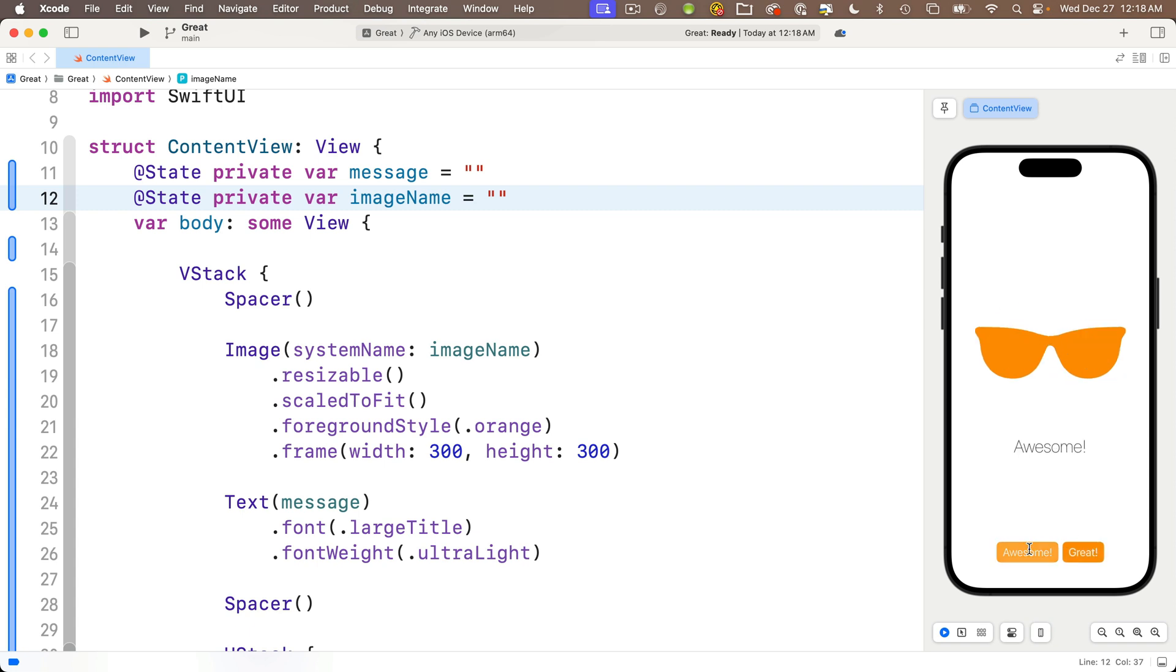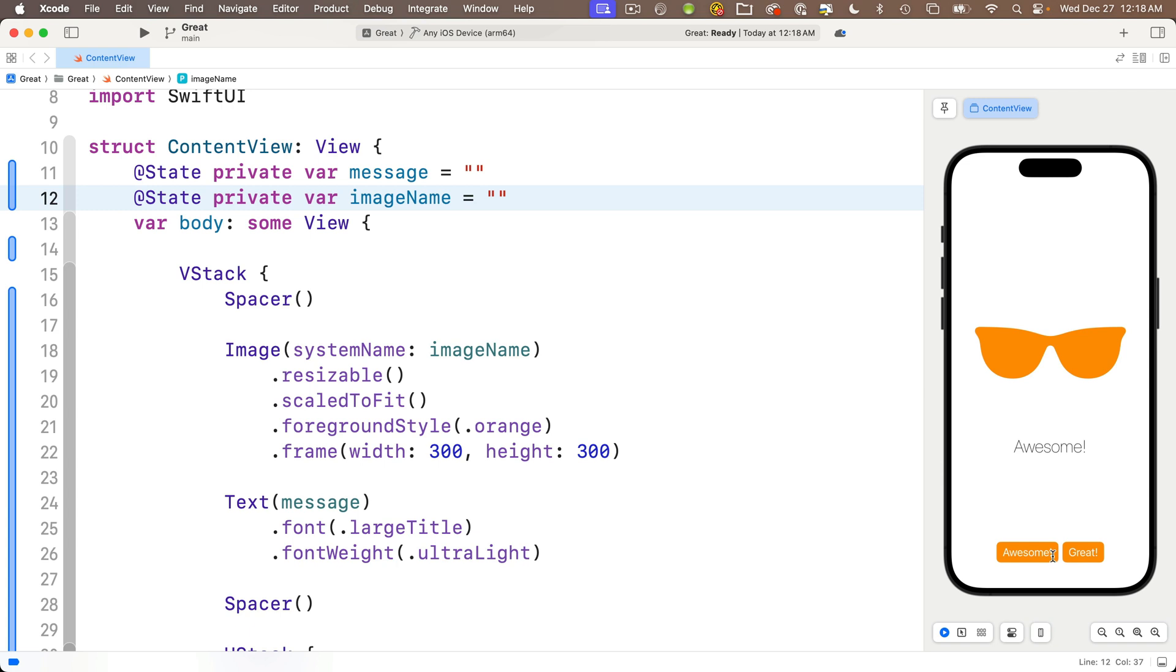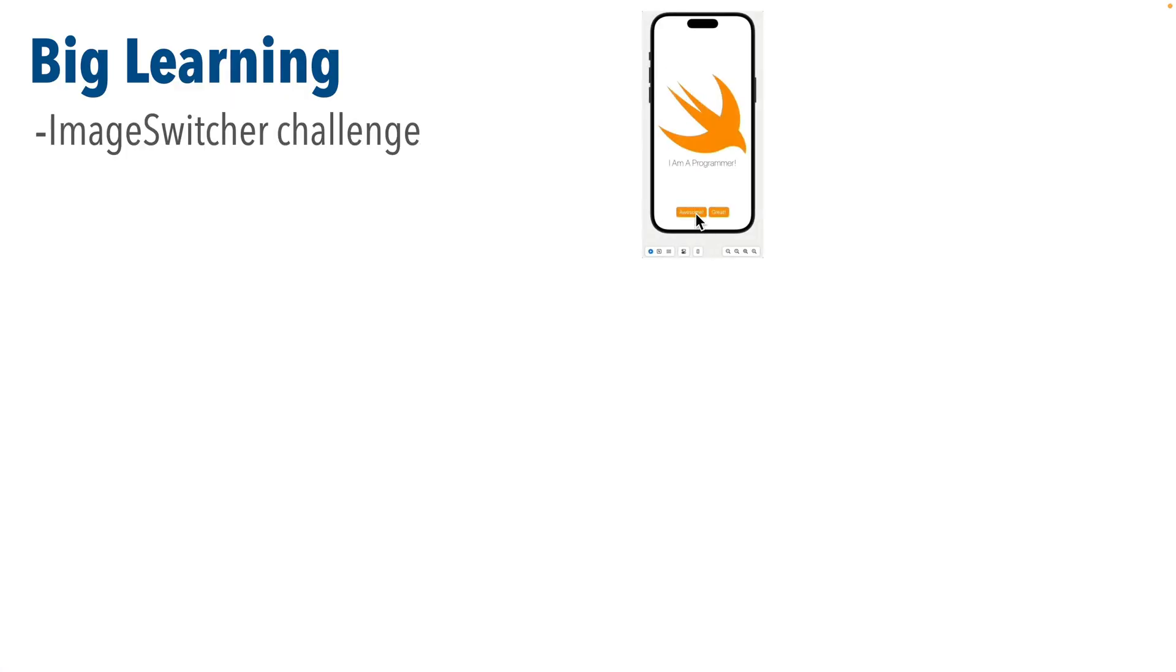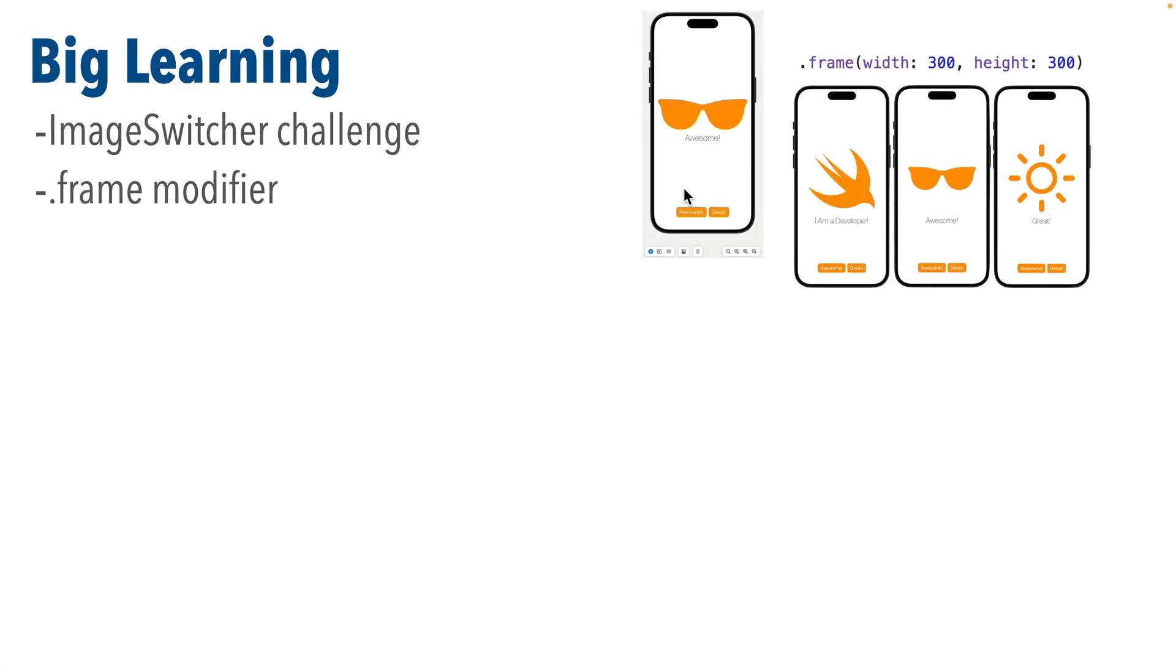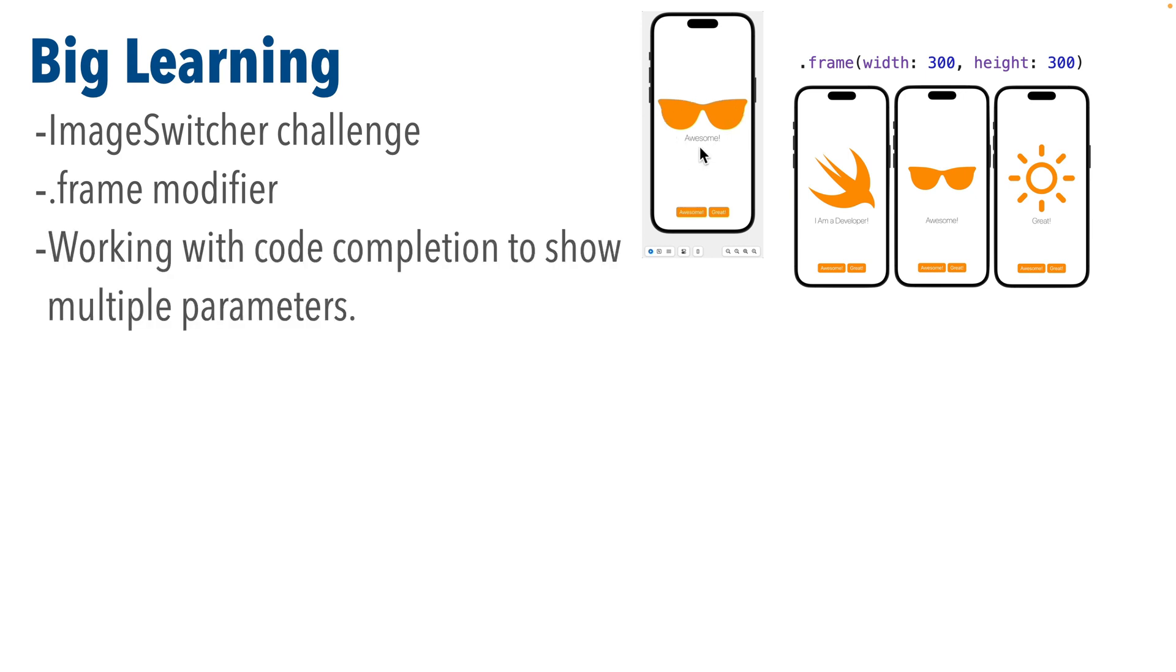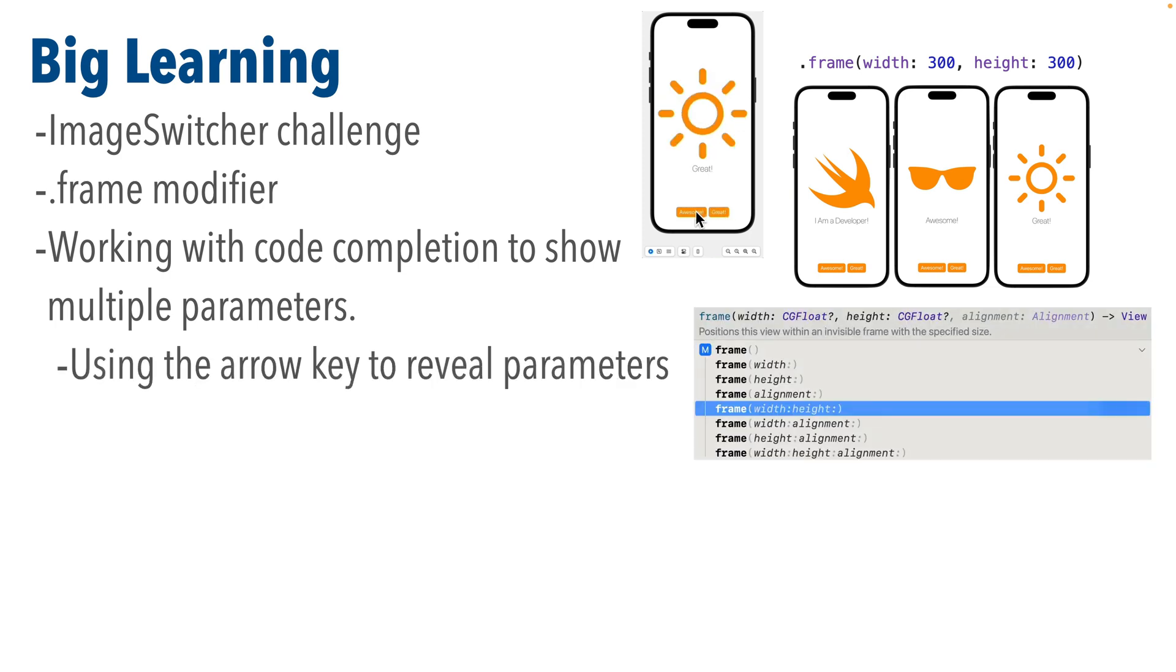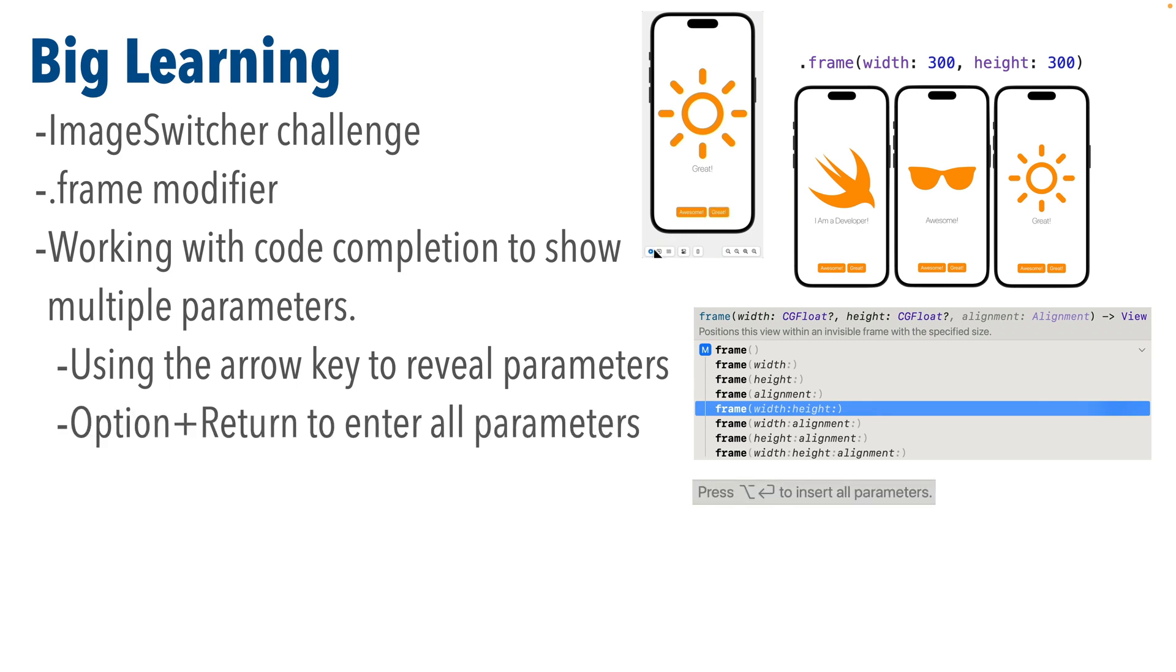So in this brief lesson we tackled the image switcher challenge. We learned about the frame modifier but we also learned how to recognize if a value in code completion has multiple parameters. And we showed that we can reveal the possible combinations of those parameters by using the arrow key on the keyboard. We can also have Xcode enter all the parameters by typing option return.